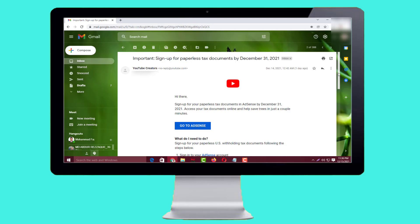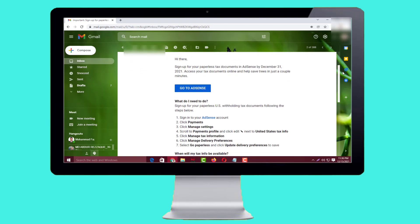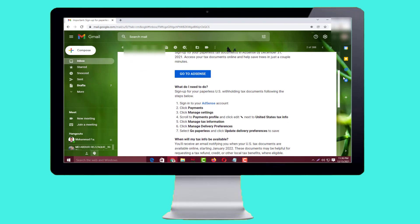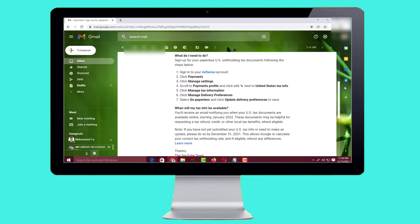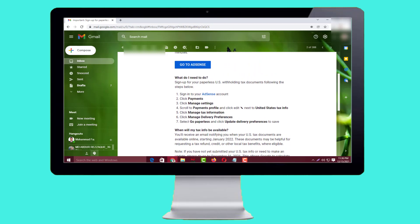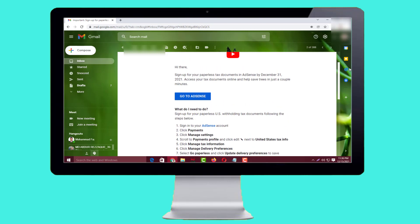Hello friends, welcome back to my YouTube channel. Today I'm going to show you how to sign up for paperless tax documents on your Google AdSense account. If you have monetization on your YouTube channel, you already got an email from Google AdSense saying you have to sign up for paperless tax documents by December 31. To know how to submit paperless tax documents, please watch the whole video.